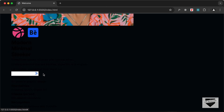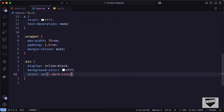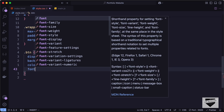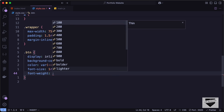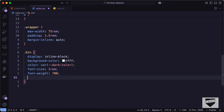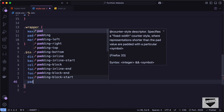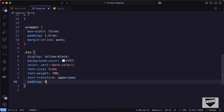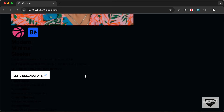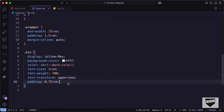We can see the button now. Let's change the text color to var dark-color, set font-size to 1rem, font-weight to 700, and text-transform to uppercase. Let's also add padding of 0.75rem. We need the text and icon centered, so let's change display to inline-flex and set align-items to center.